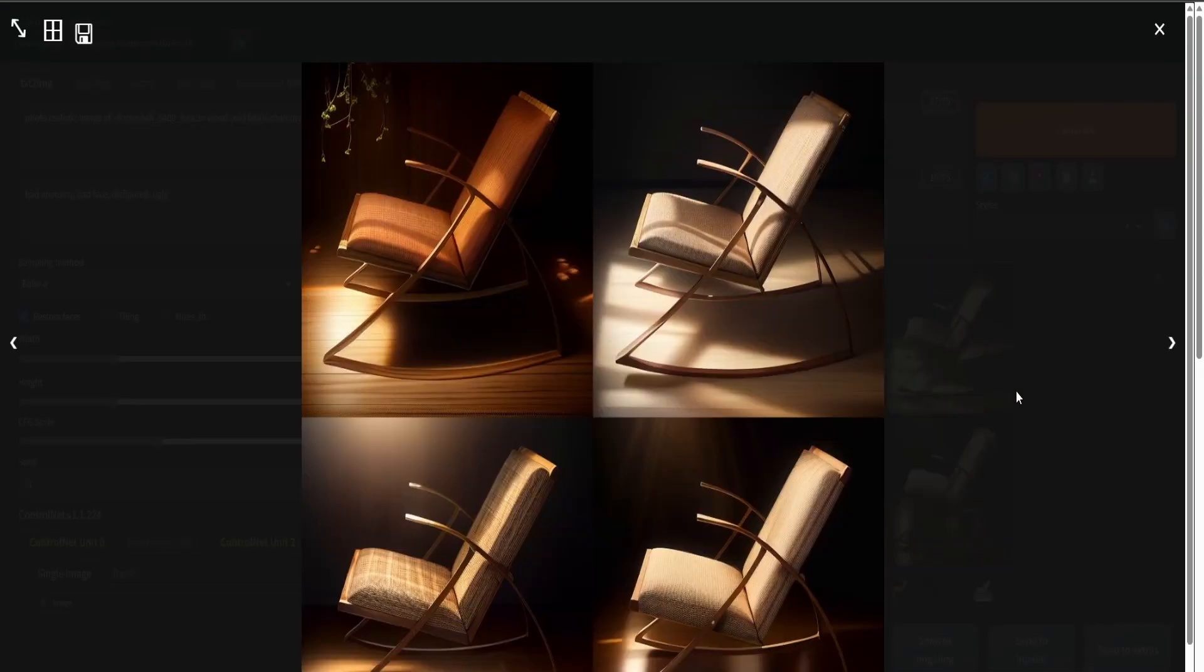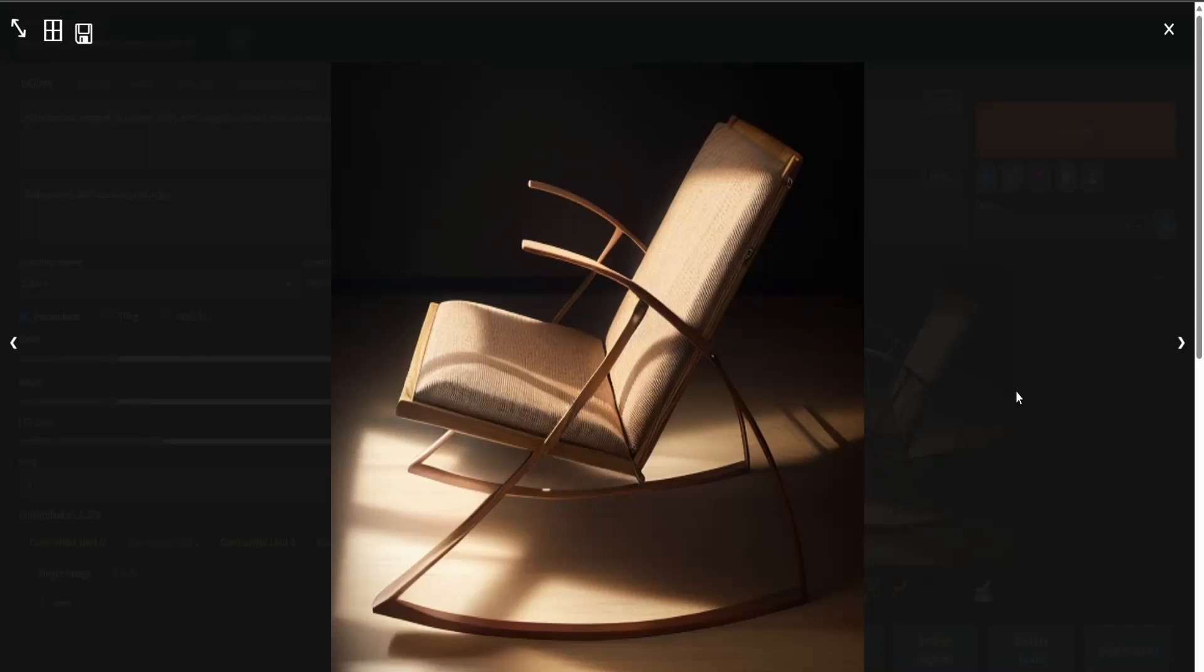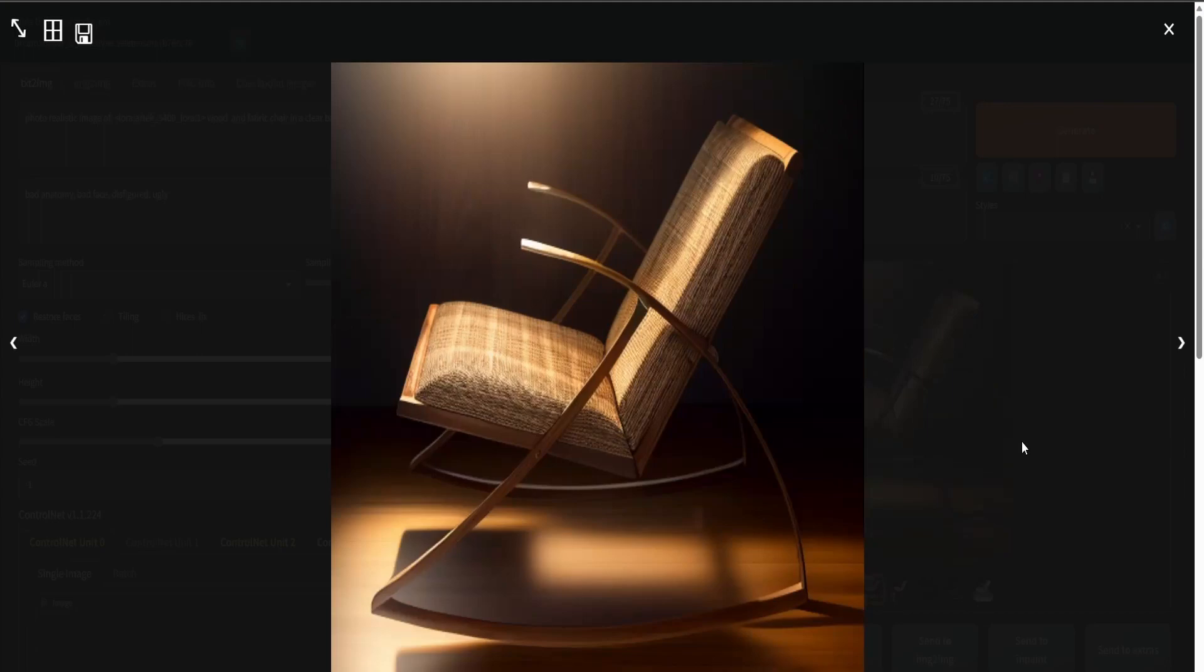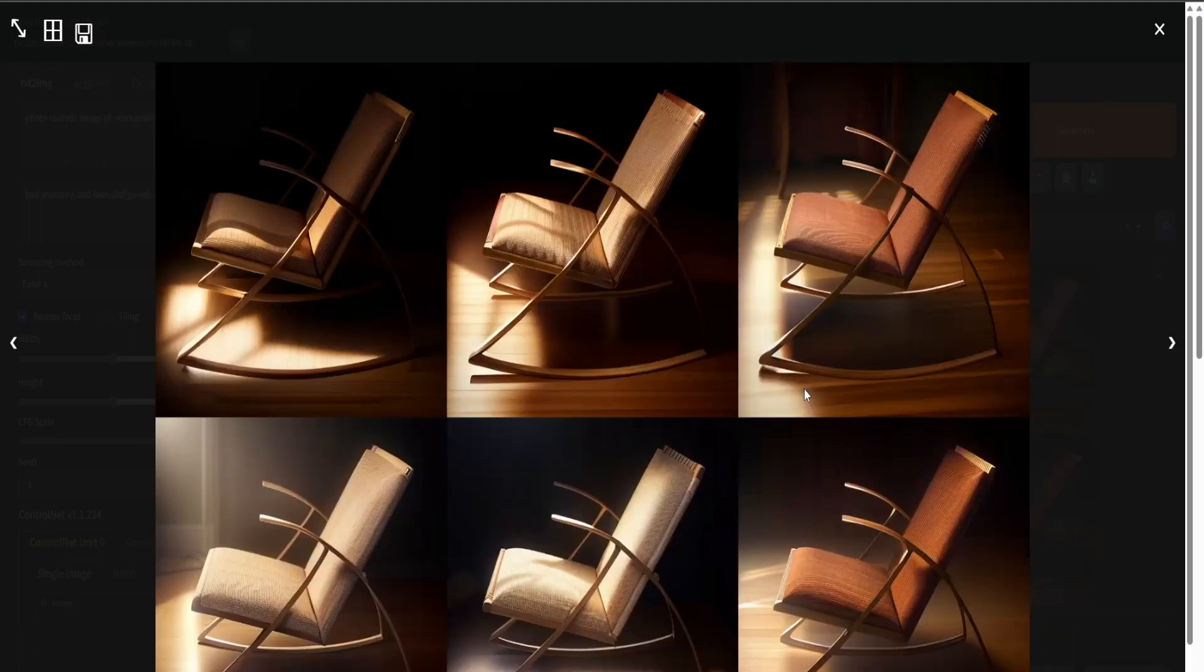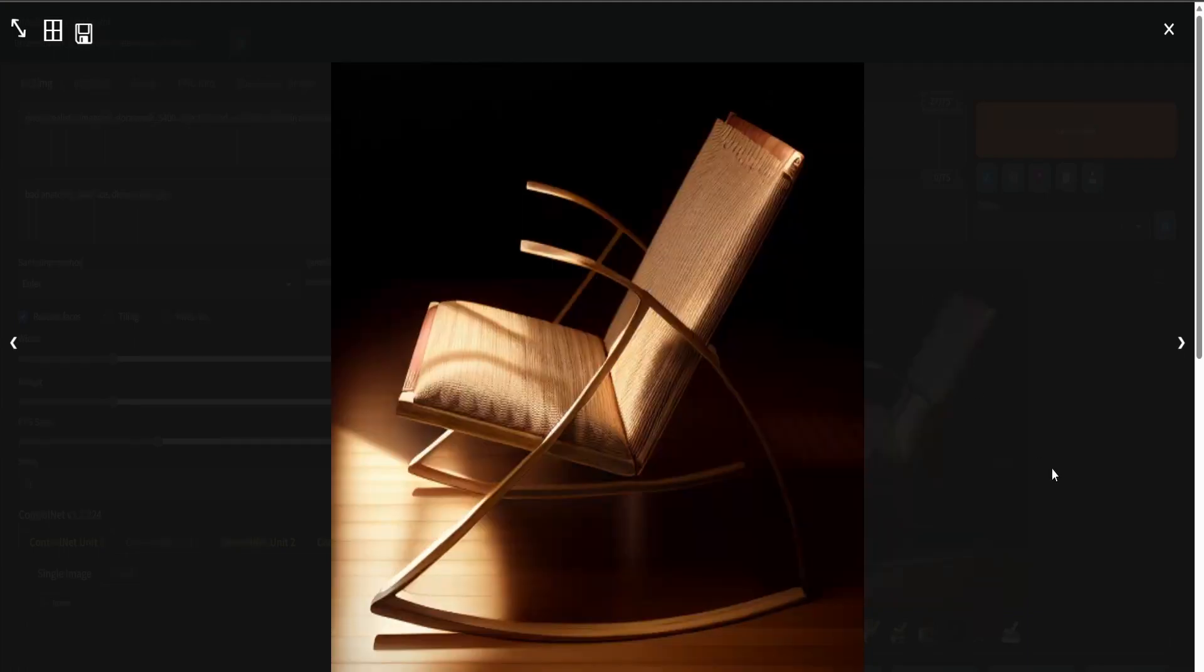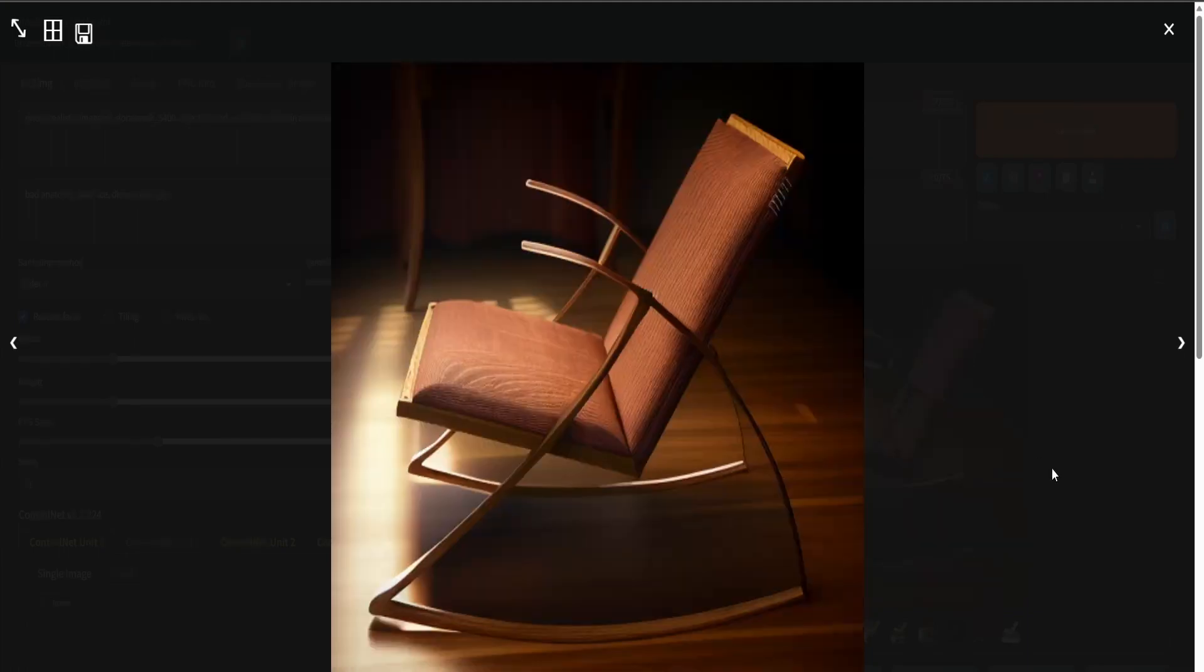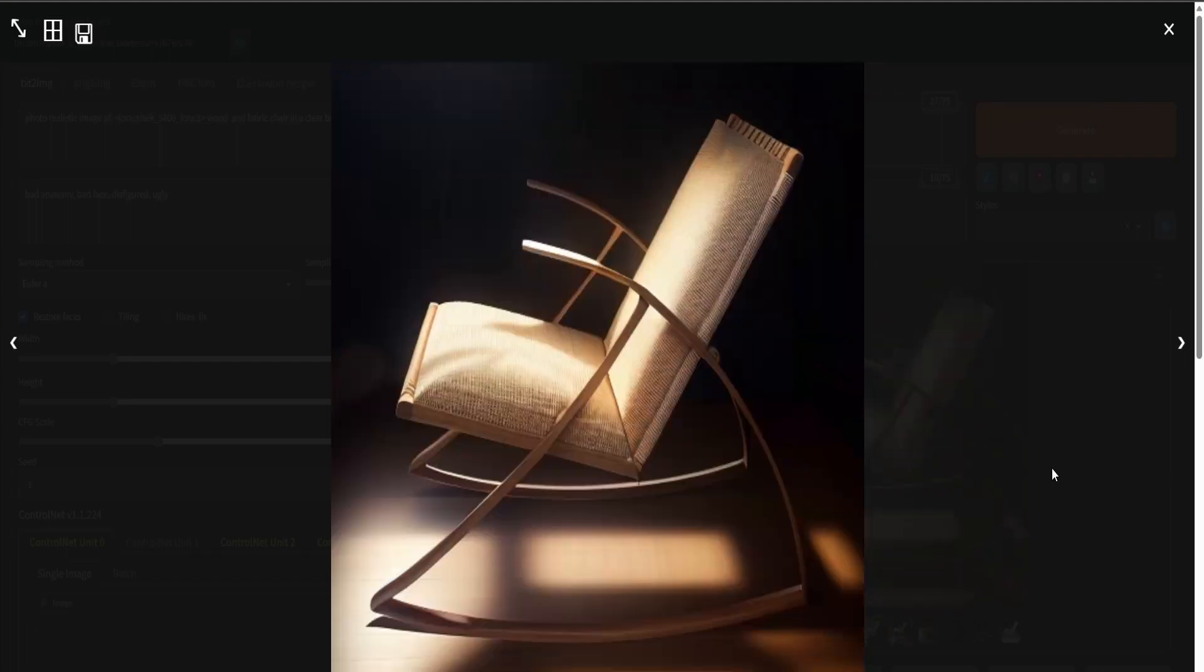Make sure to write prompts for the lighting you want: cinematic lighting, dramatic lighting, realistic, ultra detailed. These prompts will get you good renders. This already looks like something from a brochure, which is what I put in my prompt.